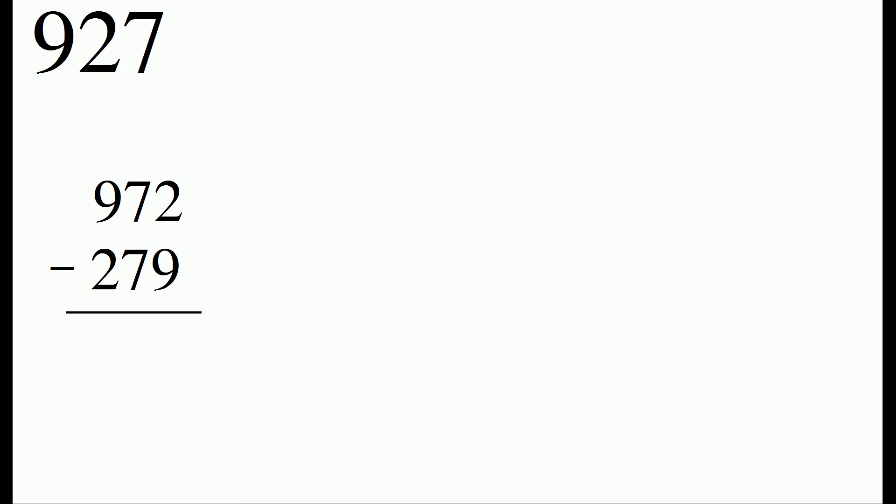On the flip side, we're going to rearrange the digits to make the smallest number we can. And when we rearrange these digits, the smallest number we can make is 279. And what we're going to do is we're going to subtract the smaller number from the larger number, and we end up with 693.